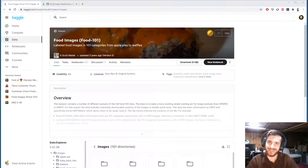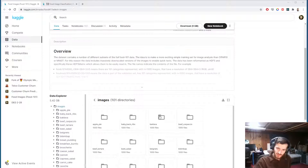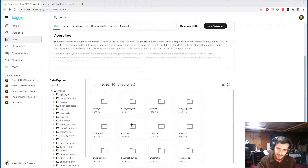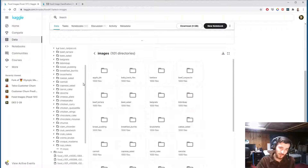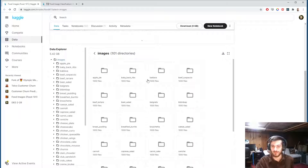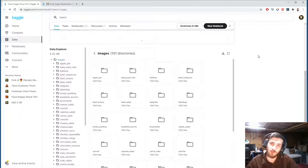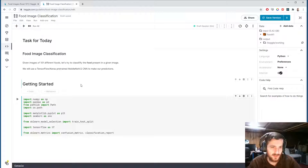Hi guys, welcome back to Data Every Day. Today we're looking at the Food 101 dataset — a dataset of images of 101 different foods. We're going to try to classify between these 101 different classes using a pre-trained MobileNetV2 model. Let's hop into the notebook.